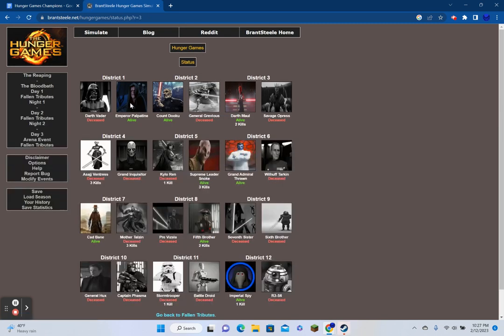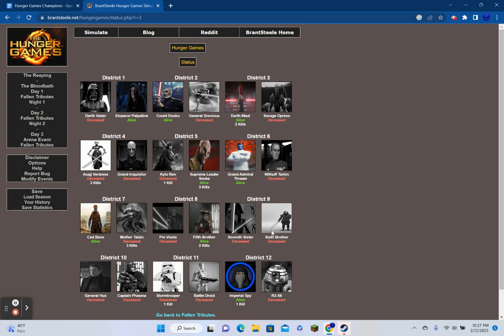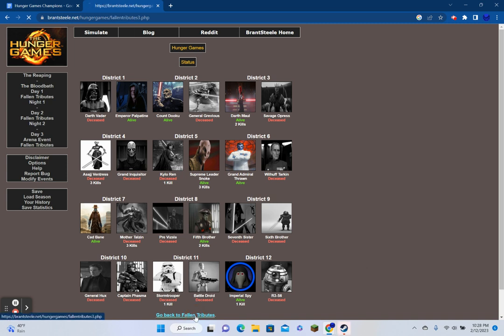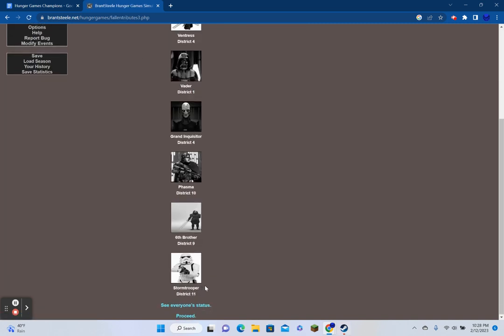Fallen Tributes 2. Six cannon shots can be heard in the distance. Pre Vizsla from District 8, Battle droid from District 11, Kylo Ren from District 5, The Seventh Sister from District 9, Savage from District 3, R3 from District 12. I obviously gotta root for the classic Vader, but I'm also rooting for Cad Bane here. We have 15 people left. Back to Fallen Tributes.